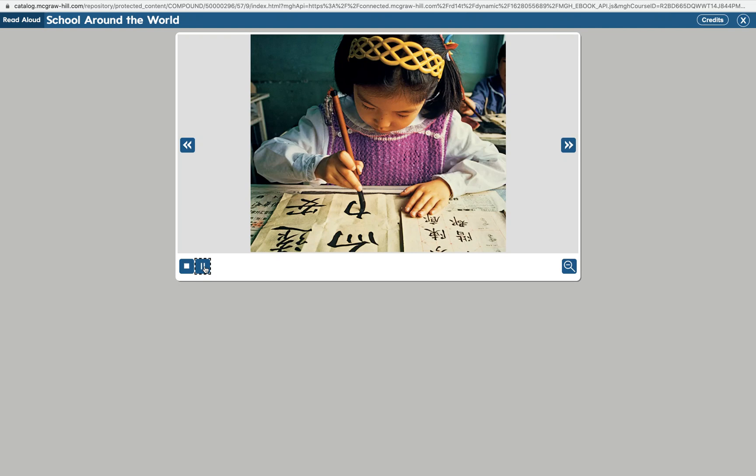The girl in the picture practices writing characters. There are many characters in the Chinese language. Some Chinese people can write about 4,000 characters. How do children learn to write all those characters? First, they learn to make the lines in each character. Then, they practice writing the characters.